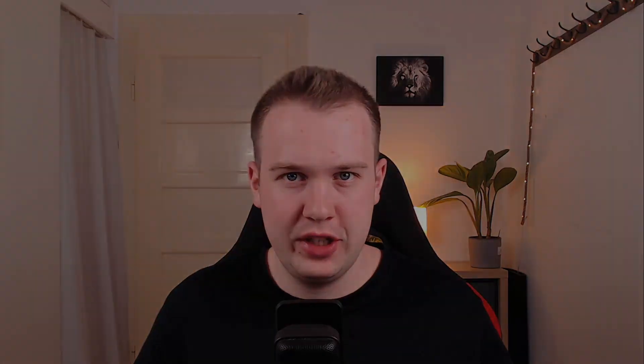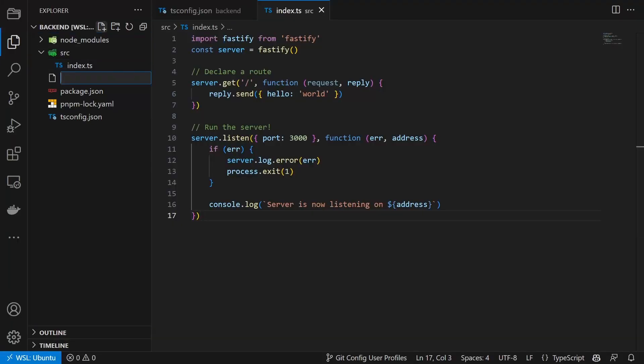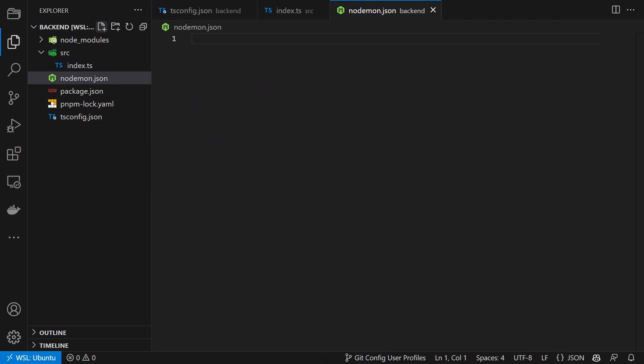Before we can run the server in dev mode we need to configure nodemon and add some scripts to the package.json. To configure nodemon we create a new file called nodemon.json.